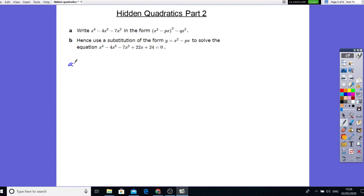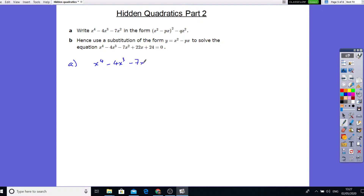So let's do part A first of all. Other than a hidden quadratic here, it's solving this, putting this into this form. So that form is going to be exactly the same as that. Let's just write this down first of all. We want x to the power 4 minus 4x to the power 3 minus 7x squared, and we need to put it in the form x squared minus px, all squared.